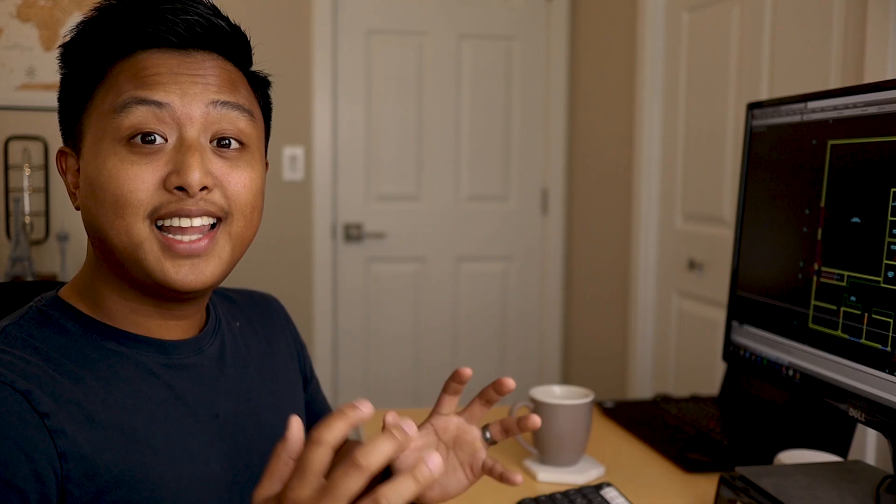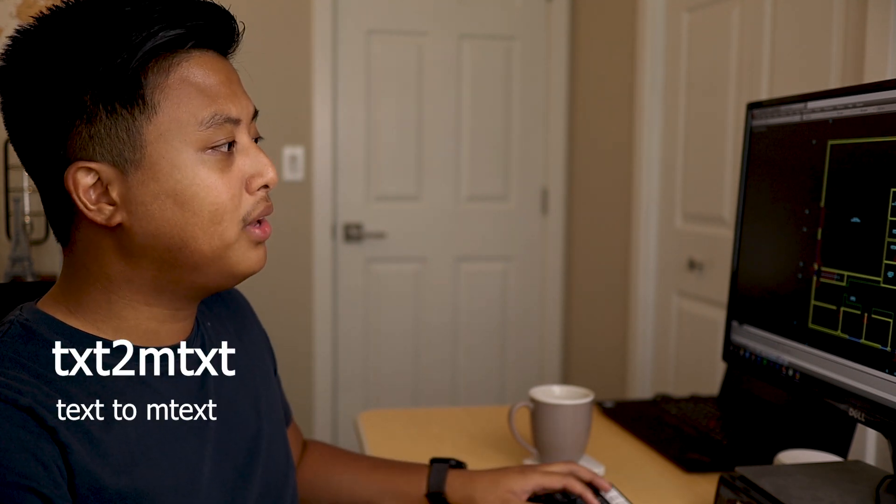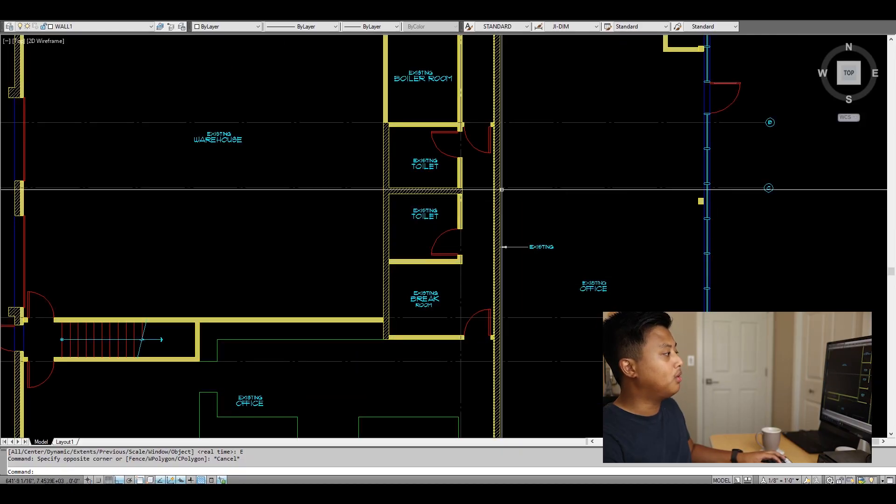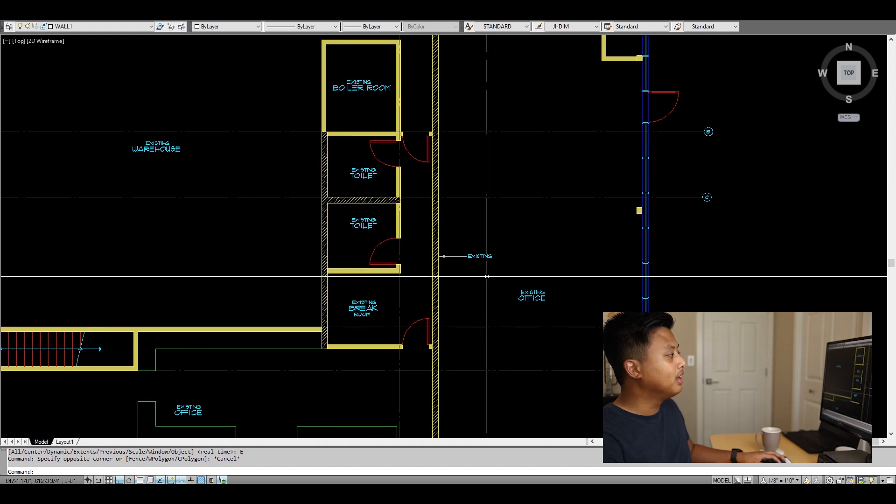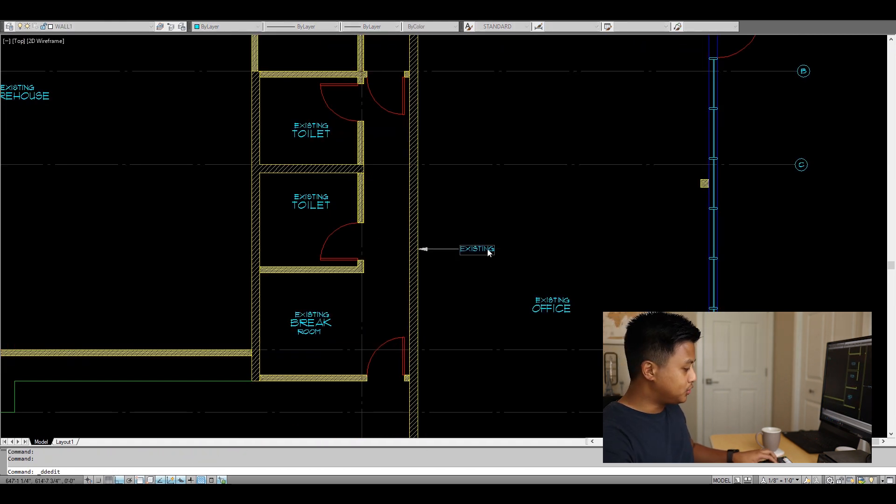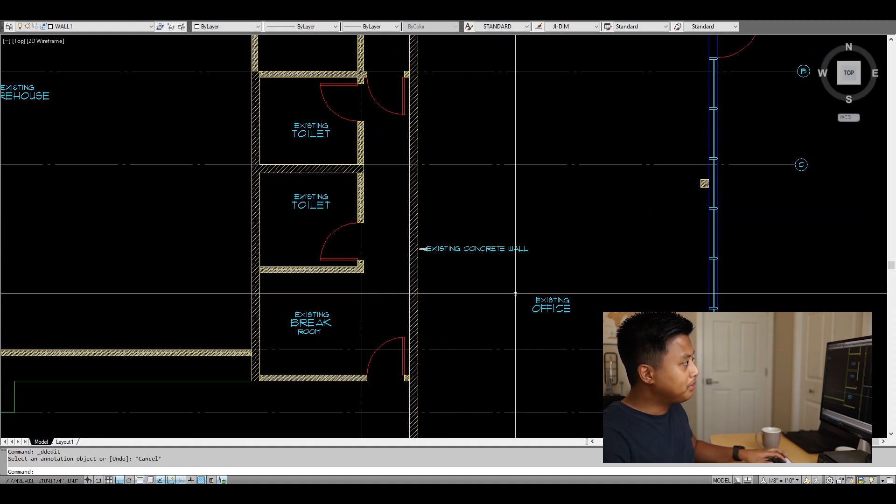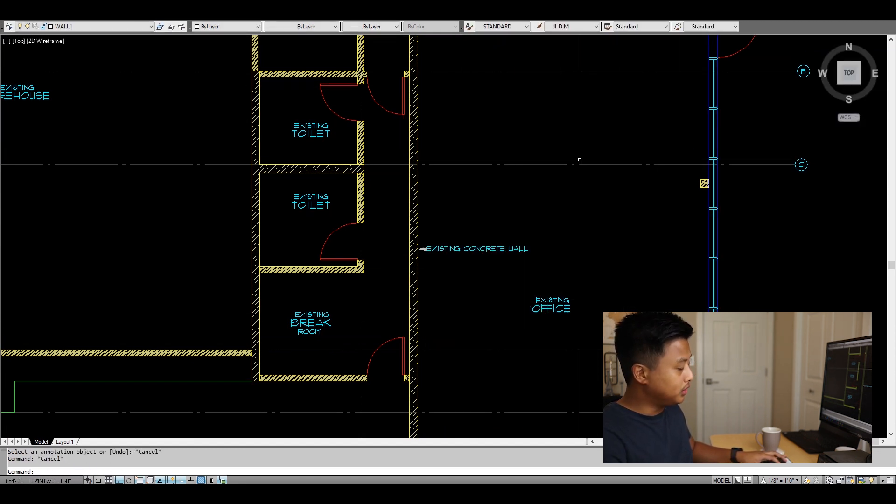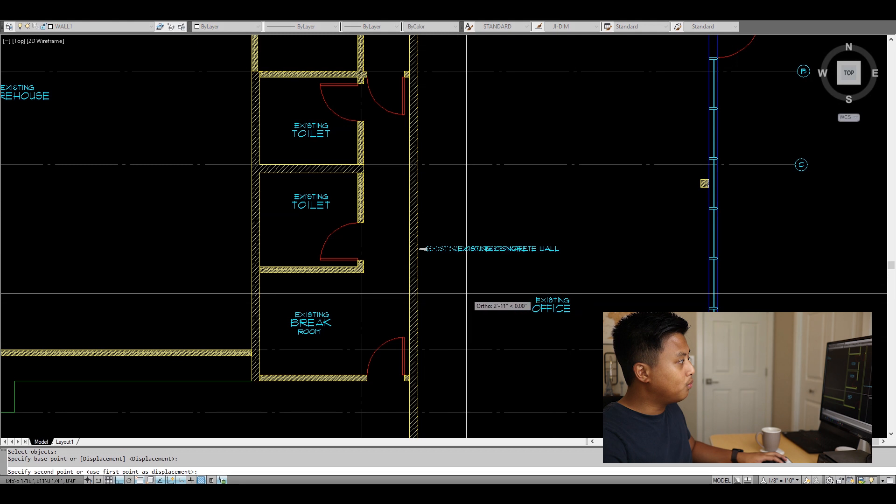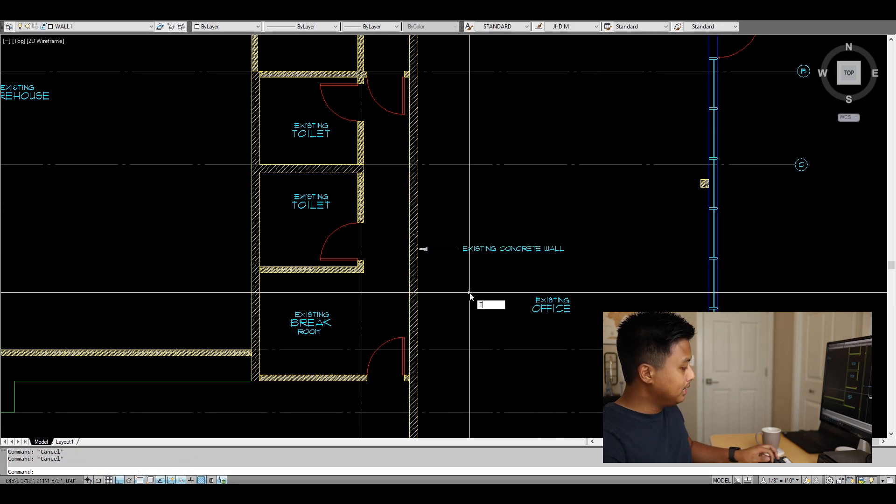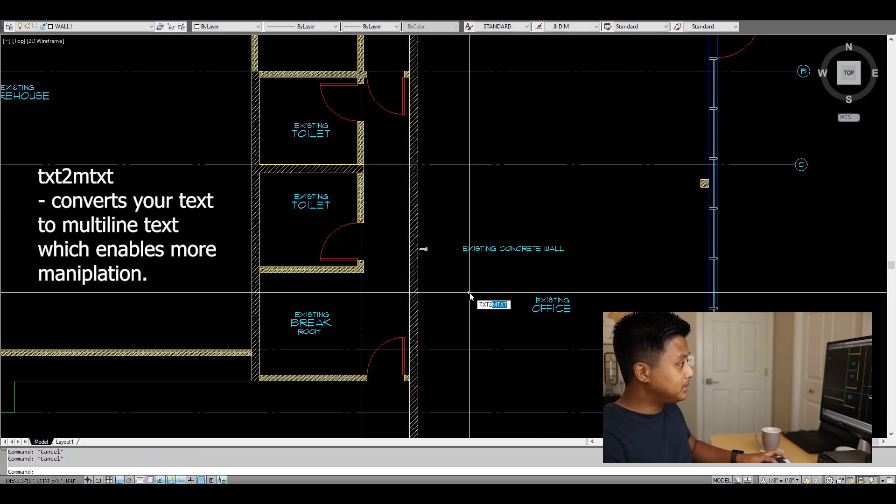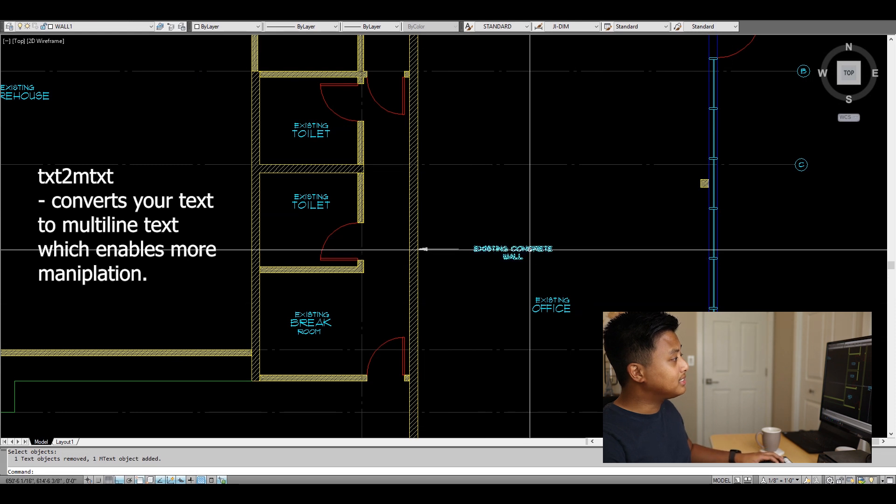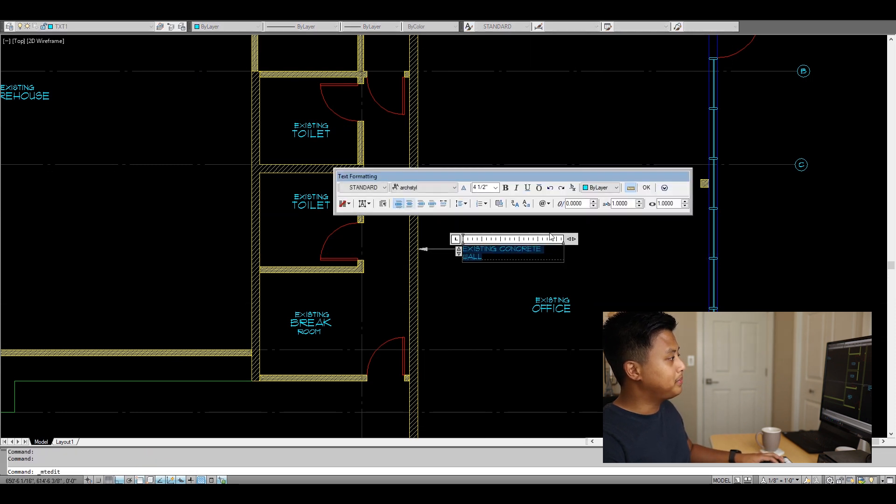The last command is TEXT2MTEXT. For example, I want to put a note on this wall but don't want it to stretch too far because I'm doing a furniture layout on this space later. I type TEXT2MTEXT, and now I can stack this text and save space.